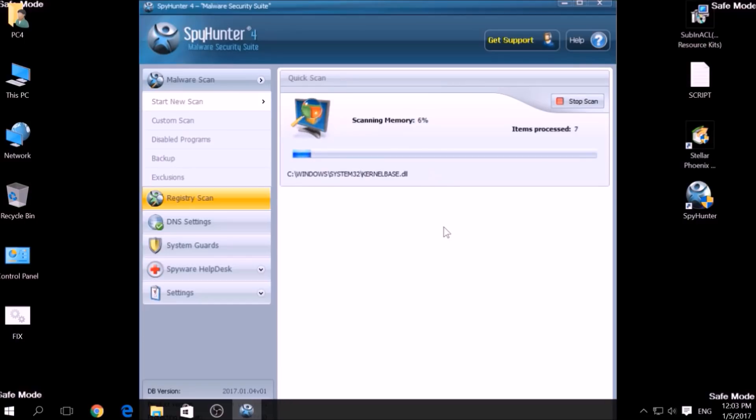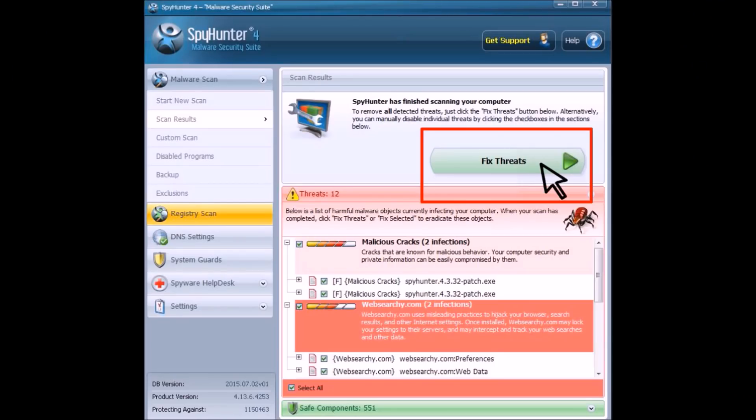Couple of minutes later, after the scan has been completed, you can eliminate all malicious files that have been detected by clicking on the Fix Threats button.